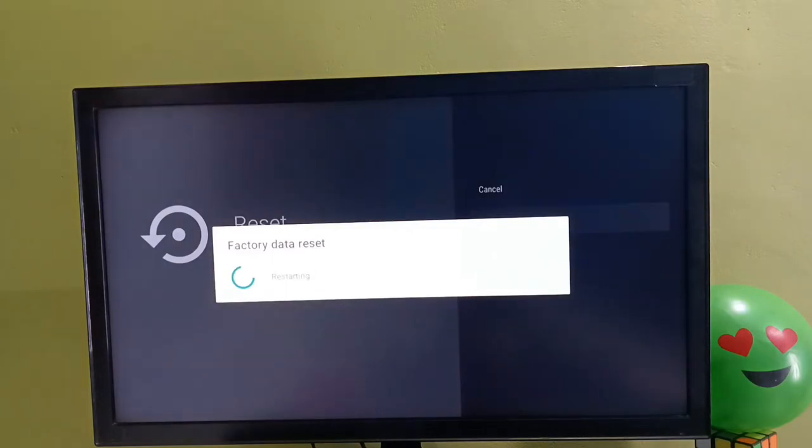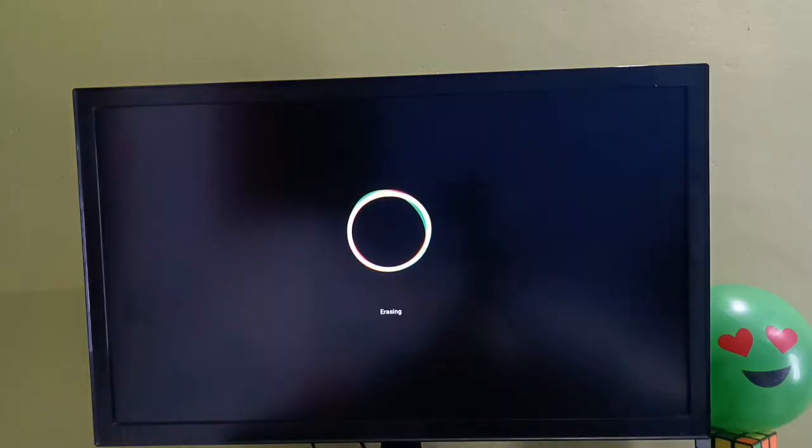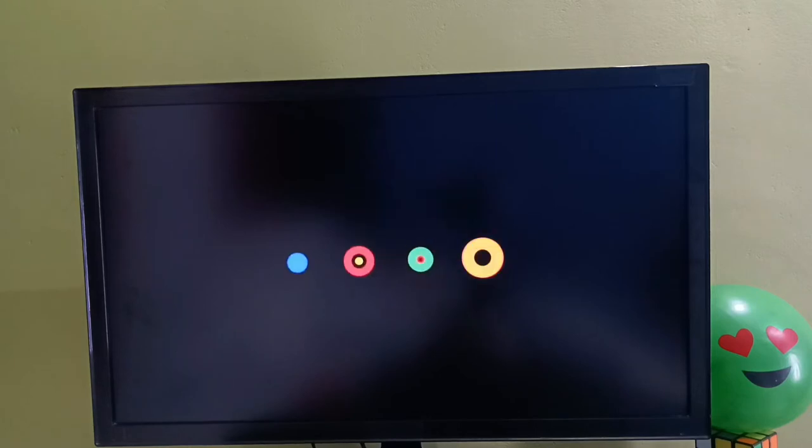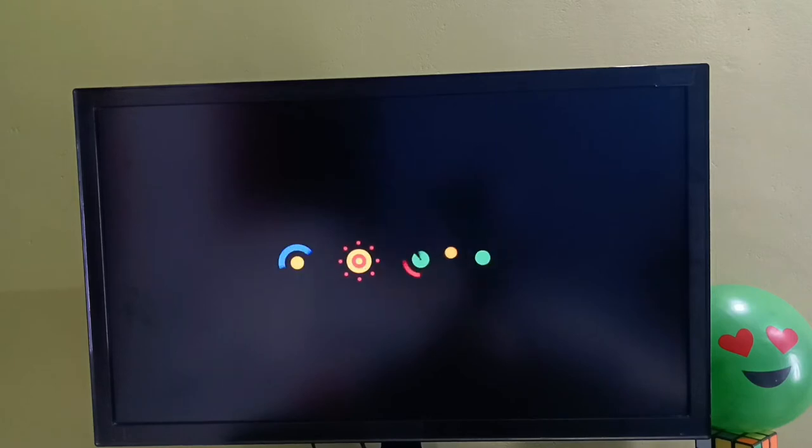Now factory data reset is in progress, so please wait. It's erasing the data. Now it's restarting. Please wait.